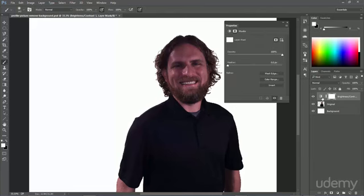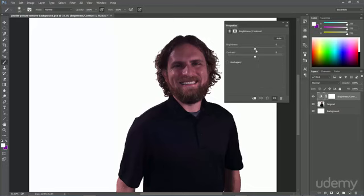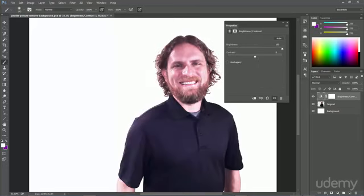So if I click on the little brightness and contrast icon and I pull the brightness up you can see that it affects the whole layer. But I just want it to affect the part of my face that doesn't look really good.